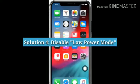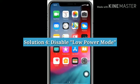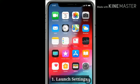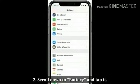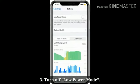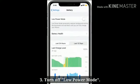Solution 4: Disable Low Power Mode. Launch Settings. Scroll down to Battery and tap it. Turn off Low Power Mode.